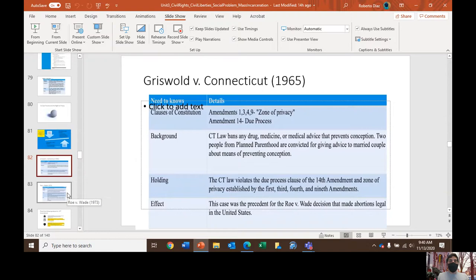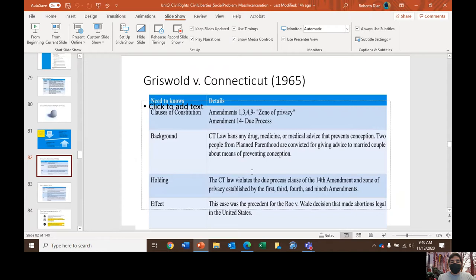The due process clause is relevant because this is a case involving a Connecticut law that bans contraception. Two people from Planned Parenthood were convicted for giving advice to a married couple about means of preventing conception. The right to privacy inferred from the Constitution becomes instrumental in deeming that Connecticut law banning contraception unlawful. The holding is that the Connecticut law violates the due process clause of the 14th Amendment and the zone of privacy established by the 1st, 3rd, 4th, and 9th Amendments.